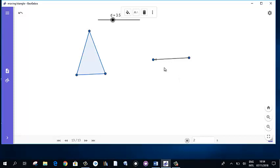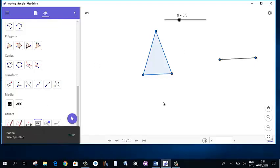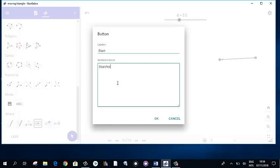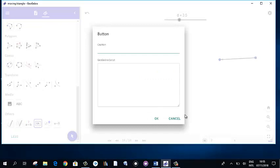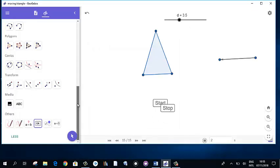Now one more thing is left — creating the buttons. To create a control button, find the button in the menu and click on the working area. Give it the name 'Start' and write the script: Start Animation True. Create a second button for Stop as well. This is how you can create two buttons: Start and Stop.